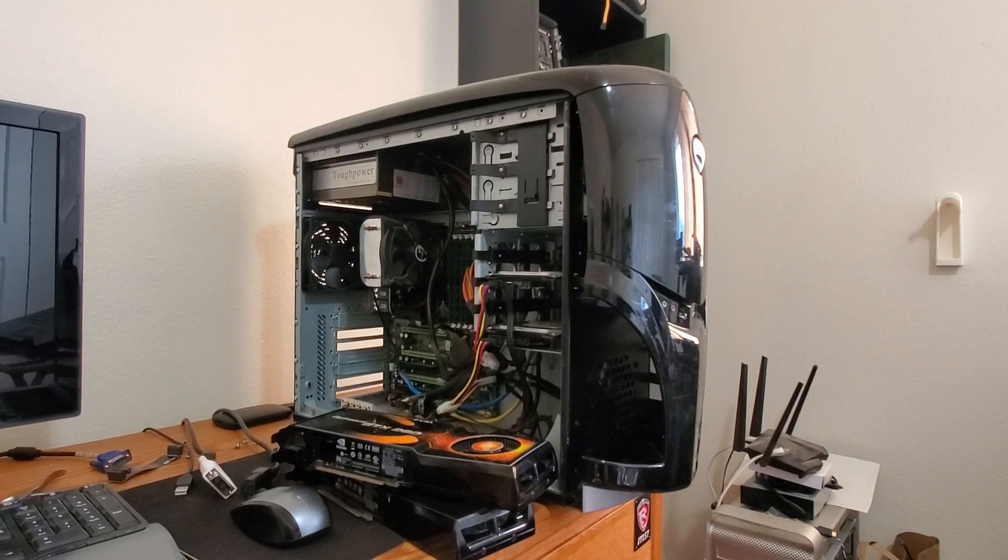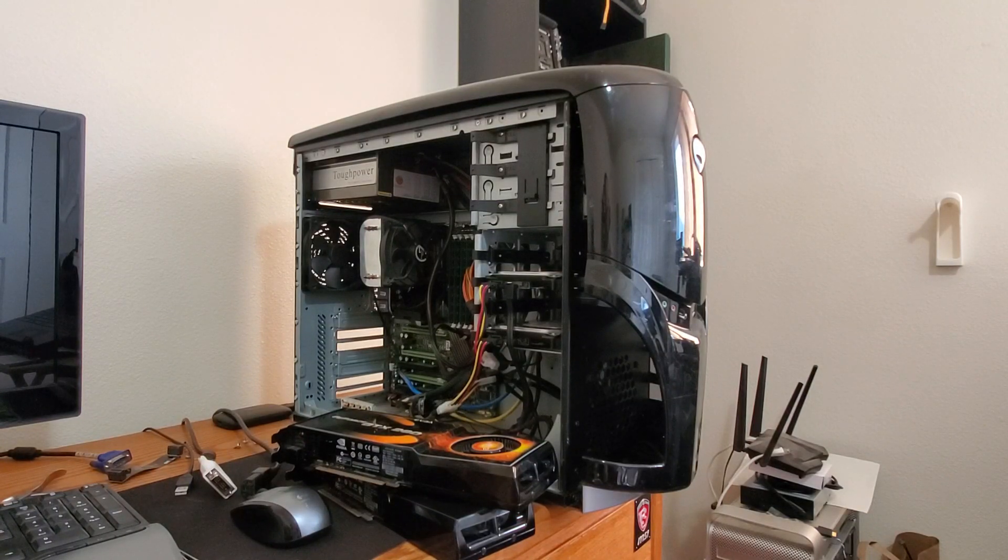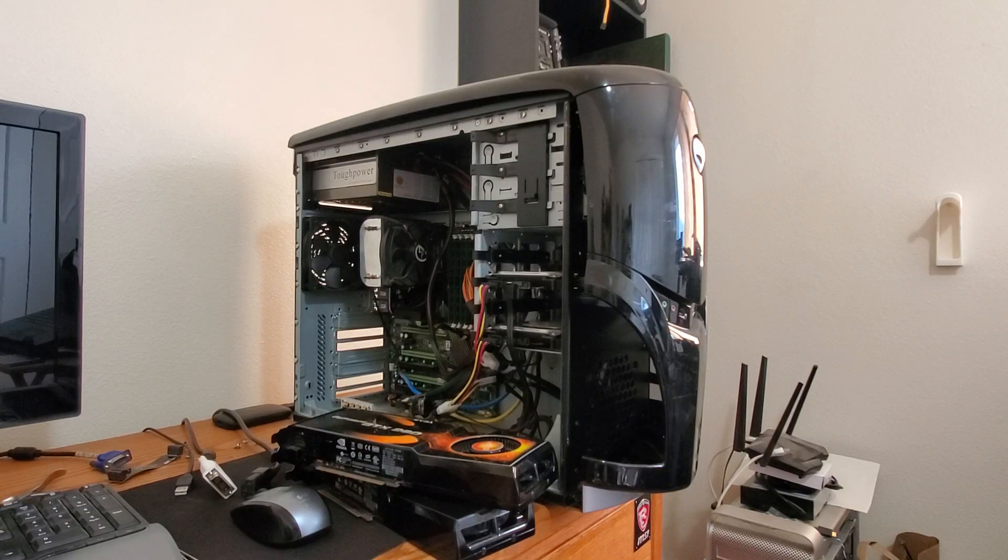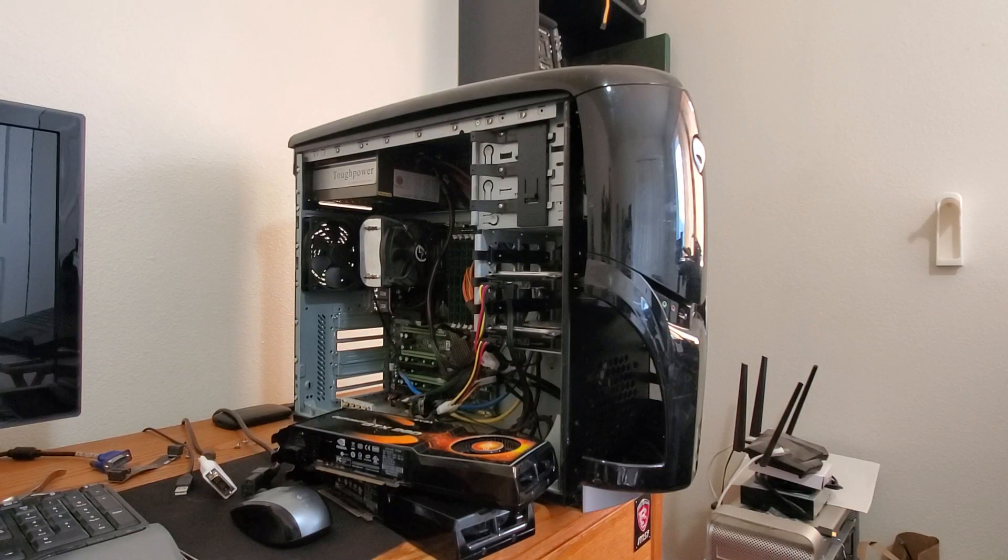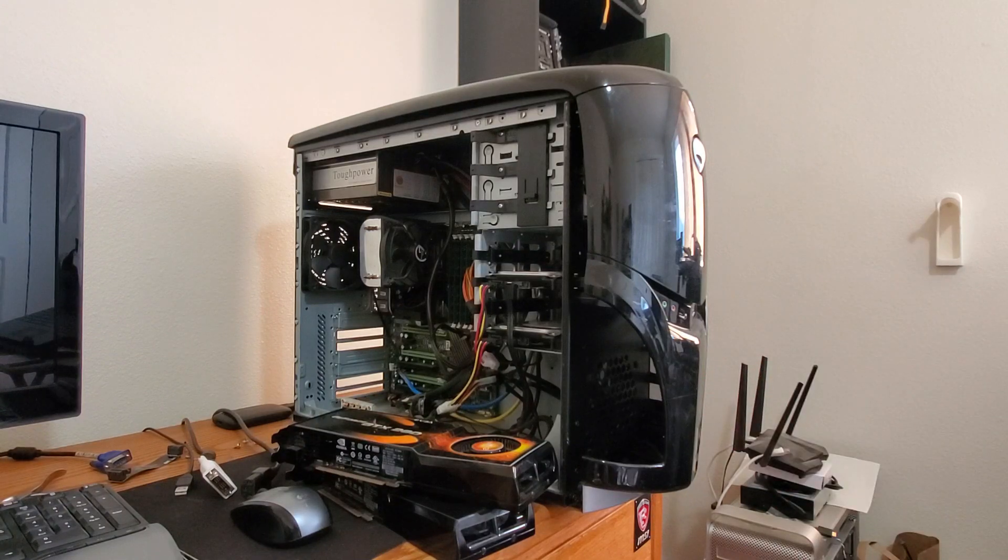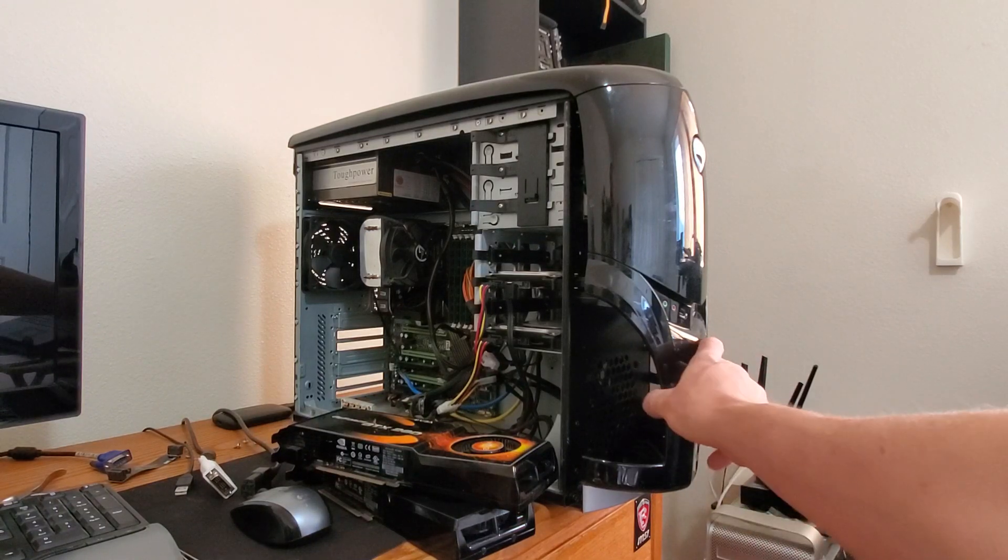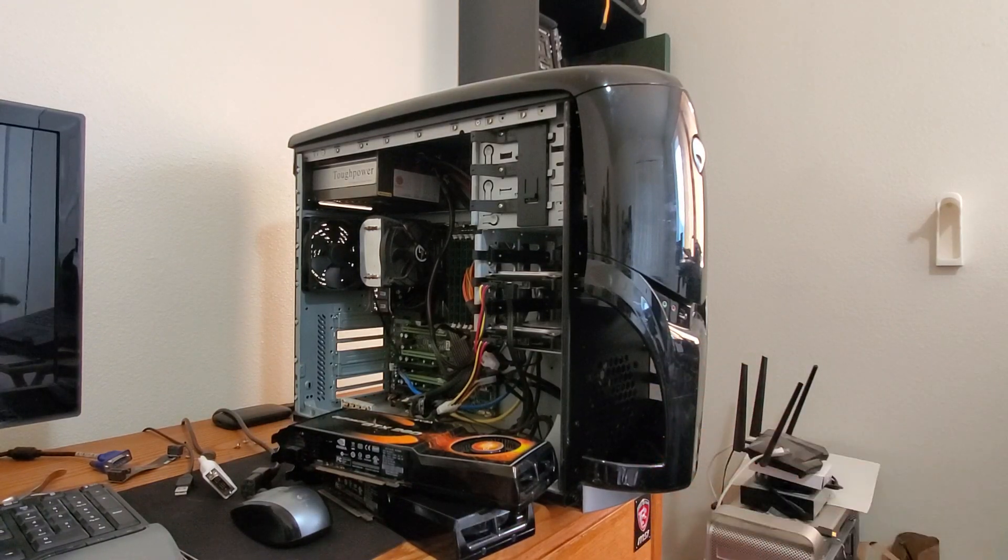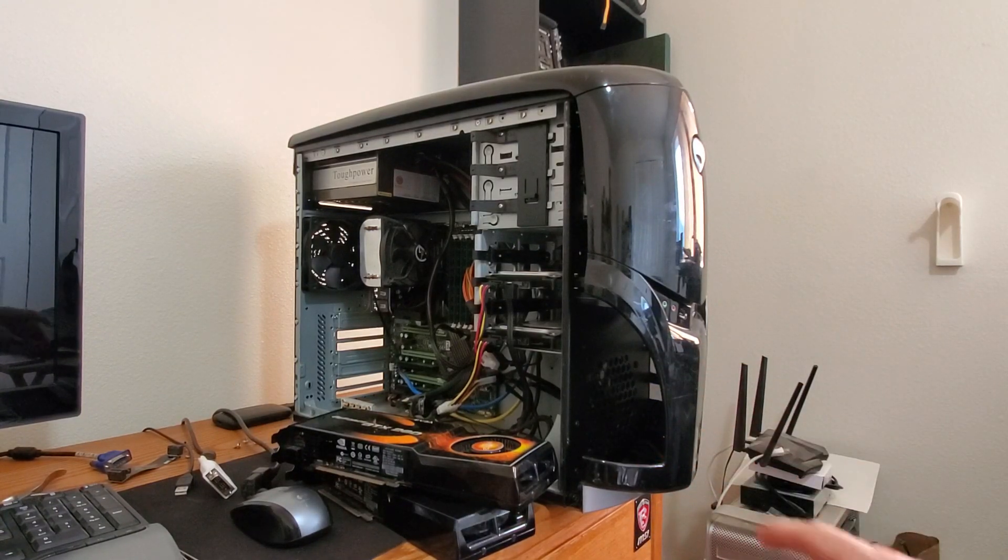Hey everybody, welcome back to the Alienware Resurrection. If you remember last time, we had a bit of trouble with heat. These cases are just awful with airflow, or as far as airflow is concerned.